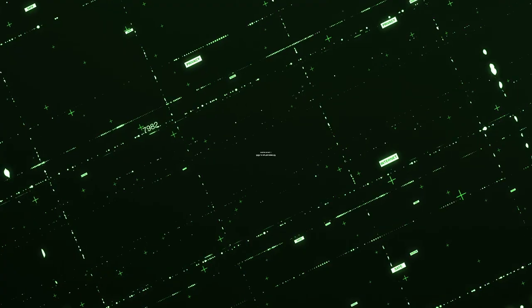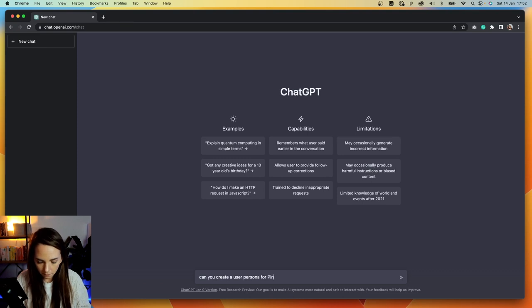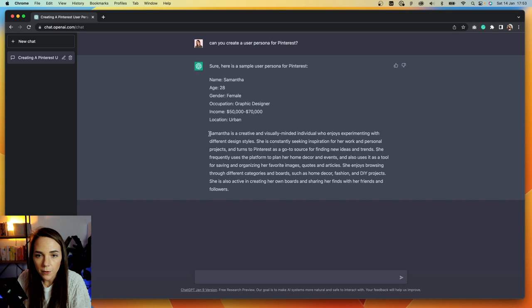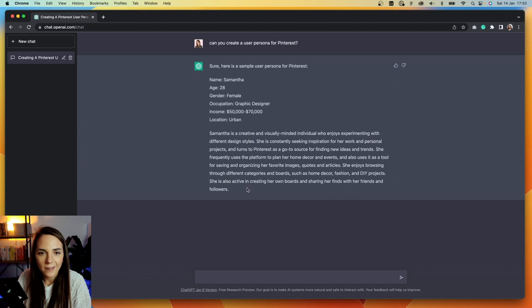But now let's pause for a second to think about how we can use AI in product design. I had a few ideas I want to show you, so let's take a look. Let's see if we can create a user persona today. Can you create a user persona for Pinterest? Samantha is a creative and visually minded individual who enjoys experimenting with different design styles. She is constantly seeking inspiration for her work and frequently uses the platform to plan for home decor and events. She enjoys browsing through different categories.